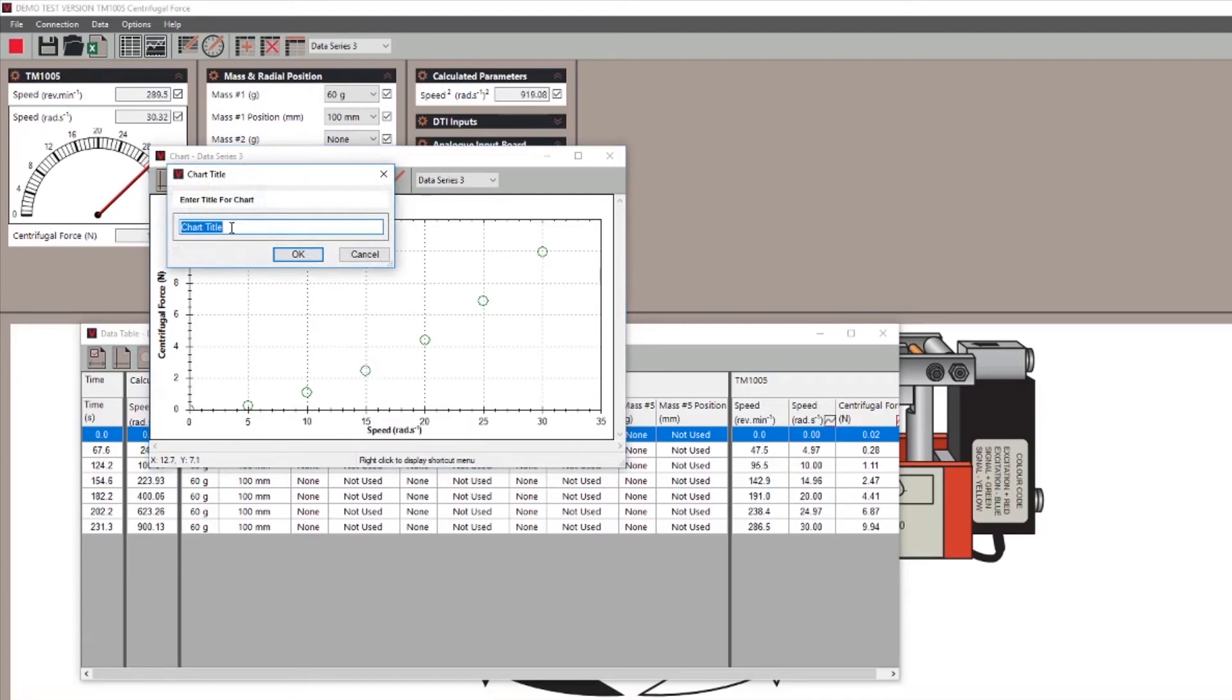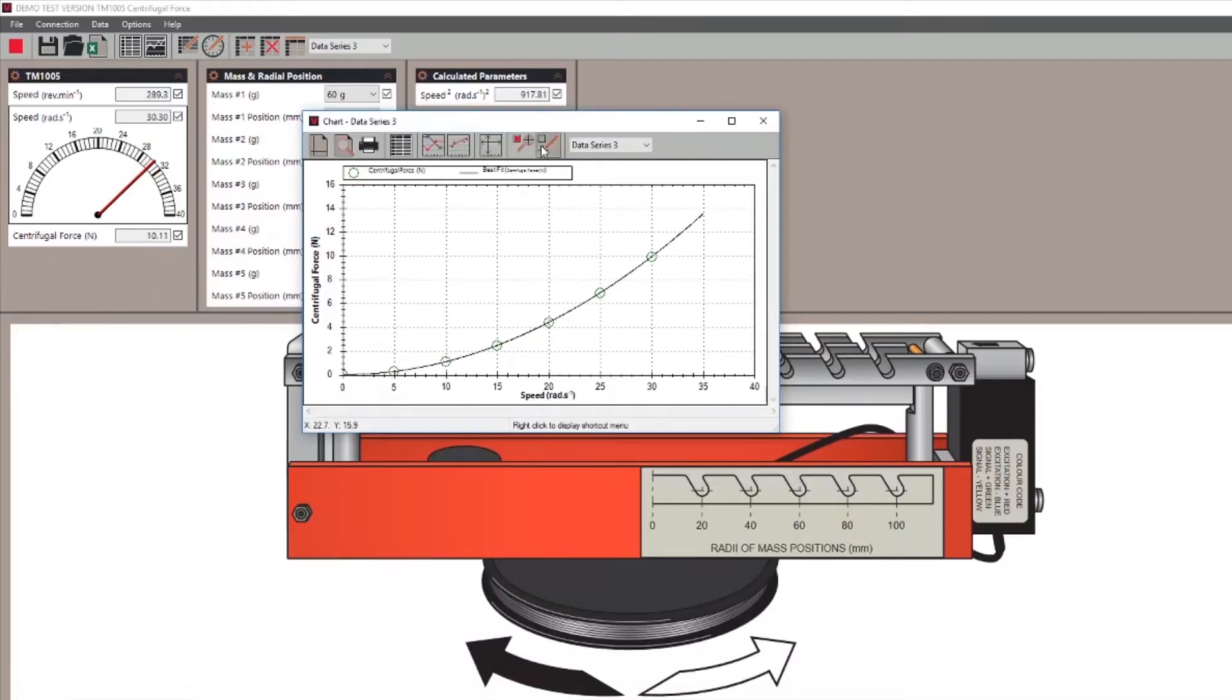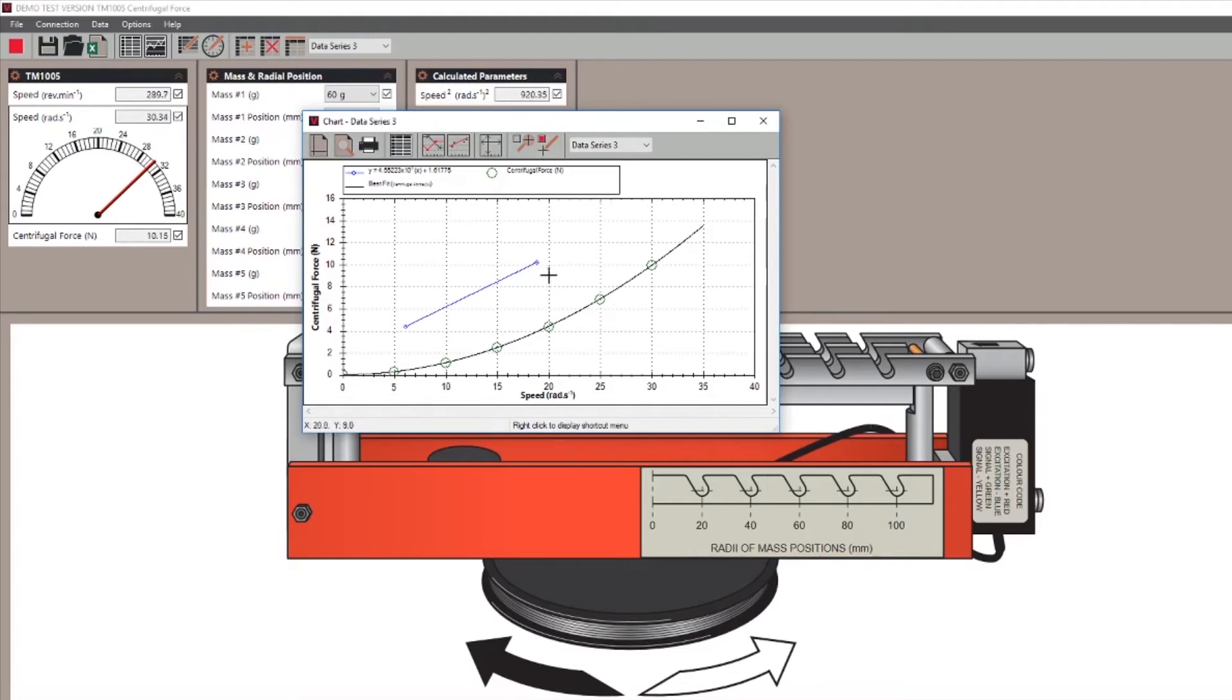You can also zoom into your chart, draw freehand lines, add a best fit line, or even integrate an equation into the chart.